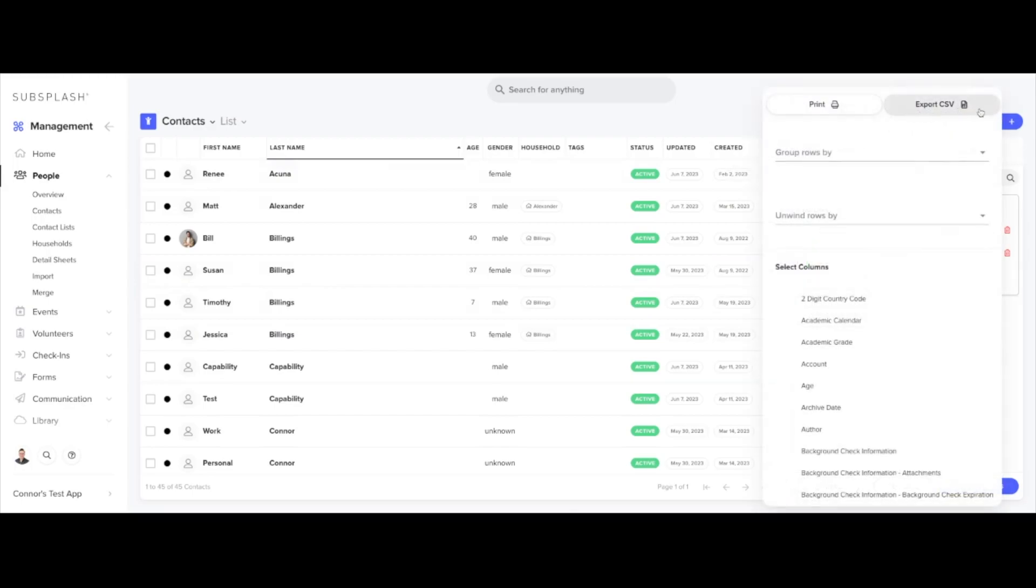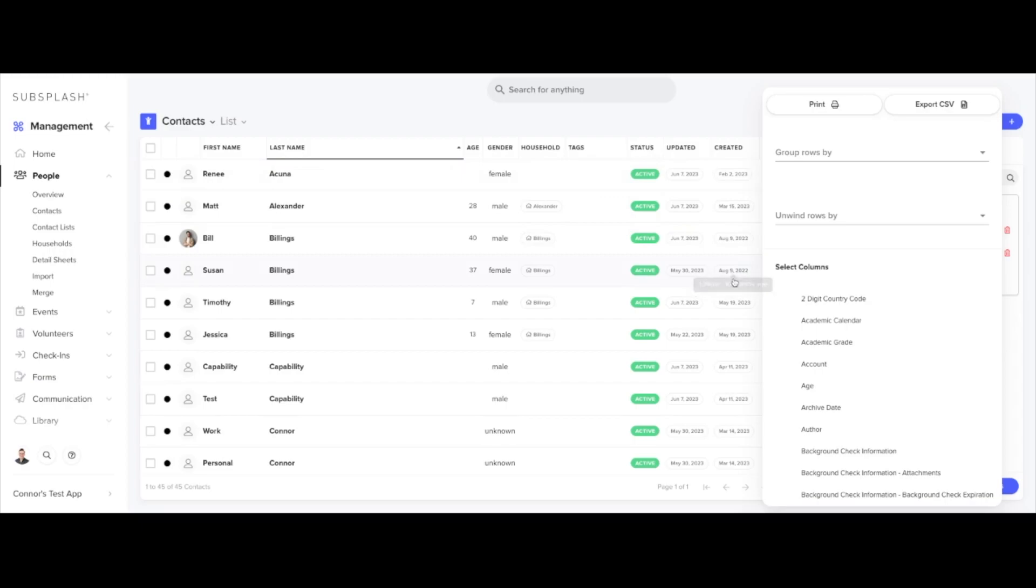By default it will contain a few columns, namely those you see listed here at the top: first name, last name, age, gender, household, any tags related to them within the system, their status within the system currently, as well as when they were last updated and when they were first created within the system.